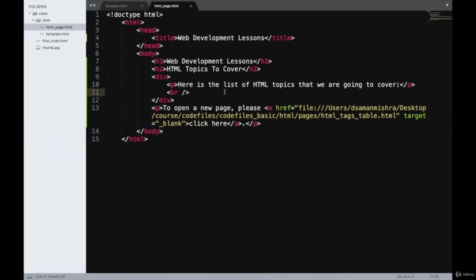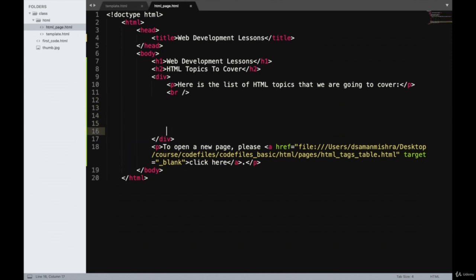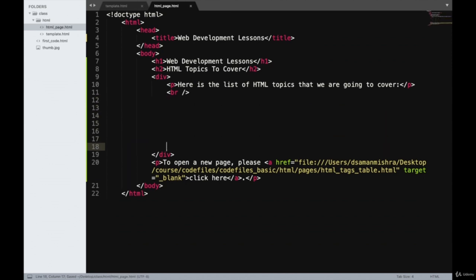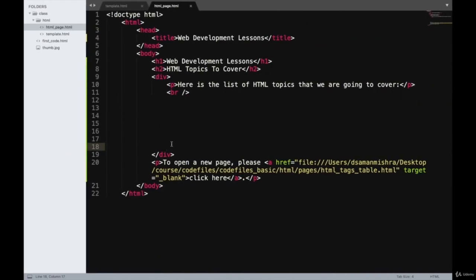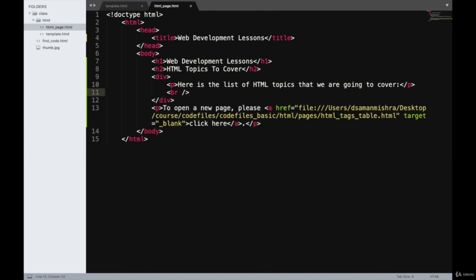I'll click refresh and the space has increased. One thing to note is that if you add blank spaces or blank lines in your code and save it, nothing is going to happen on your web page. The browser completely ignores empty lines when building the web page using HTML code. So if you want to add blank spaces, you will have to use the BR tag.